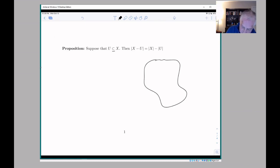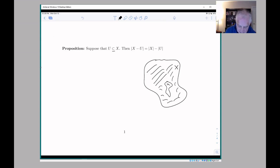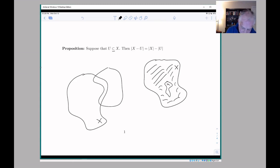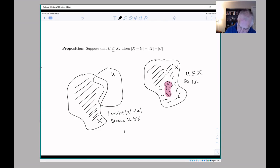The subtraction principle says that if you have one set contained in another and you remove it, the number of elements in the difference is the difference in the number of elements. If X contains U, then the number of elements in X minus U is |X| minus |U|. The reason there's anything to be said here is that X minus U makes sense even when U is not a subset of X — but the formula only holds when U is contained inside X.